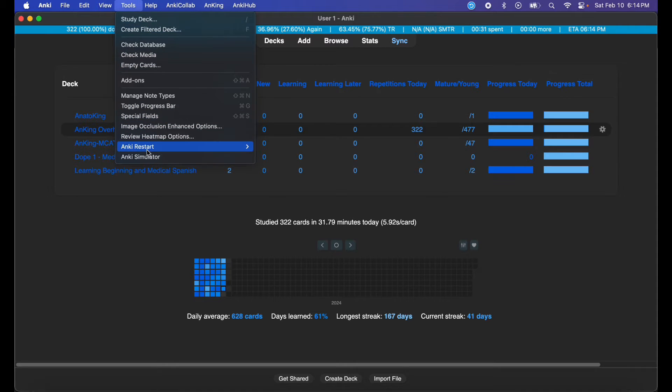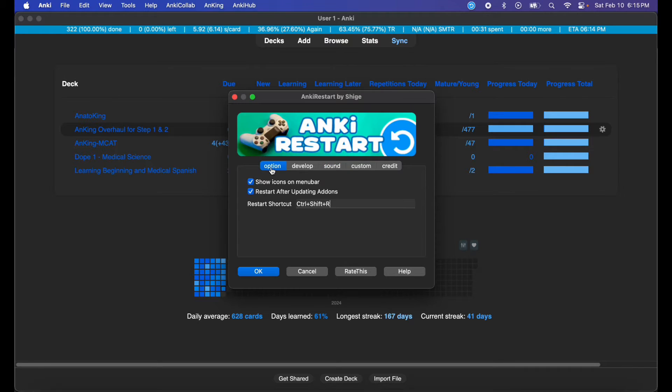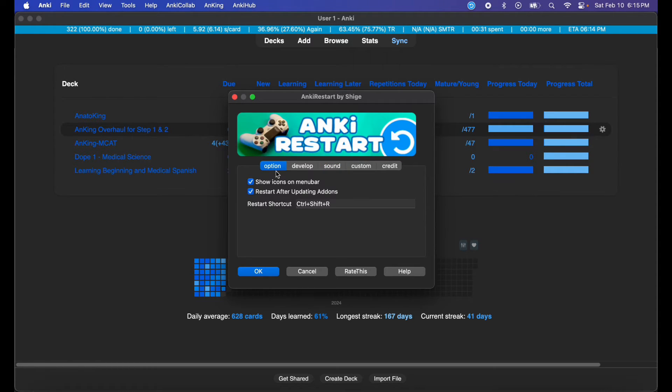Go back to settings. I personally like the sound, so I'm going to keep it, and I'm going to keep the animation. The animation usually only occurs when the add-on doesn't work for some reason, so it's a cool Among Us add-on feature.